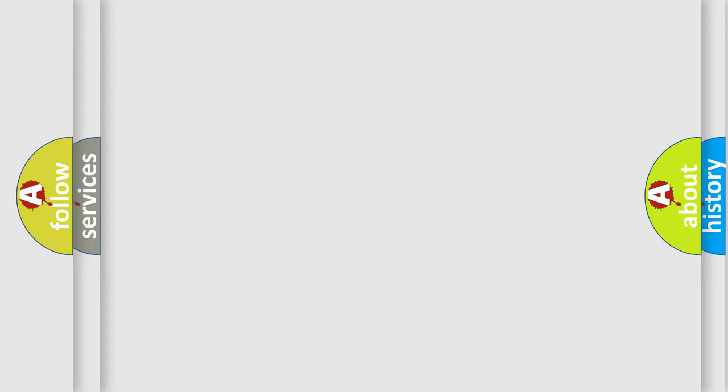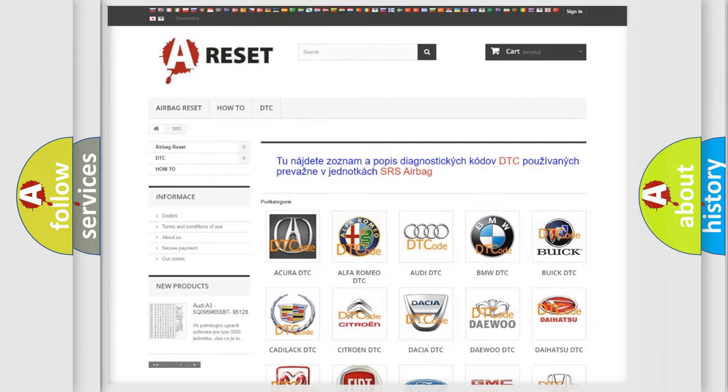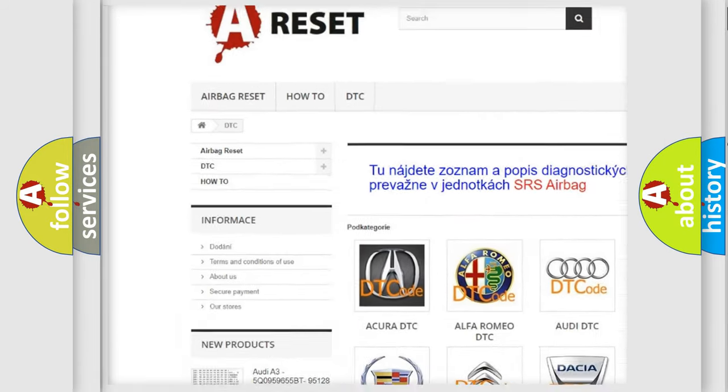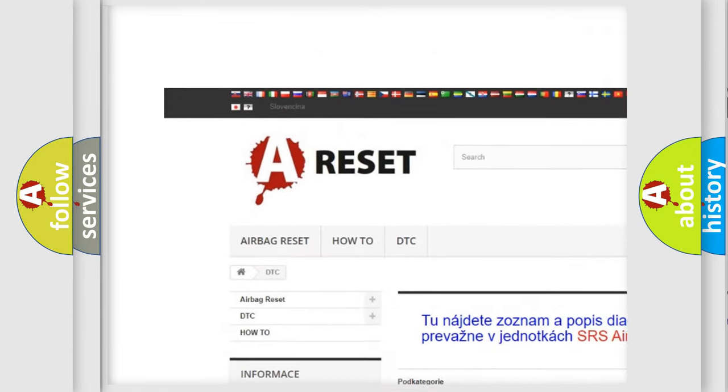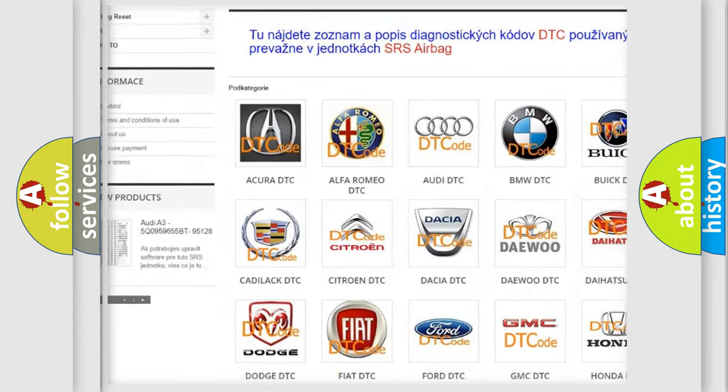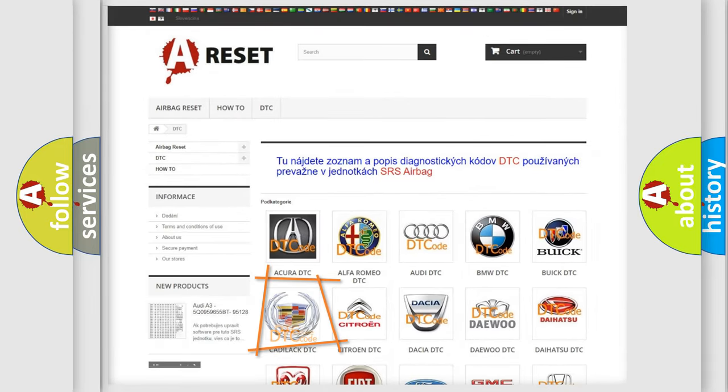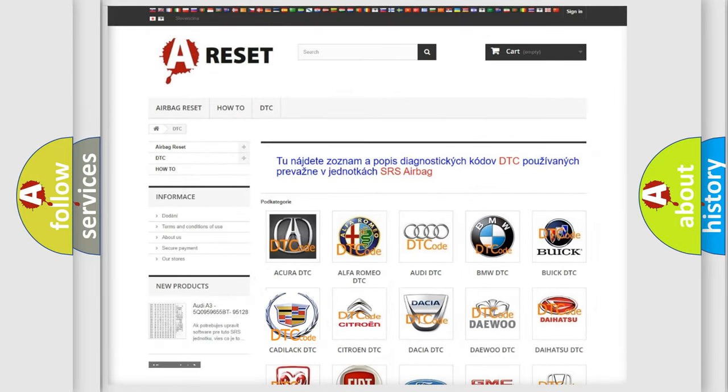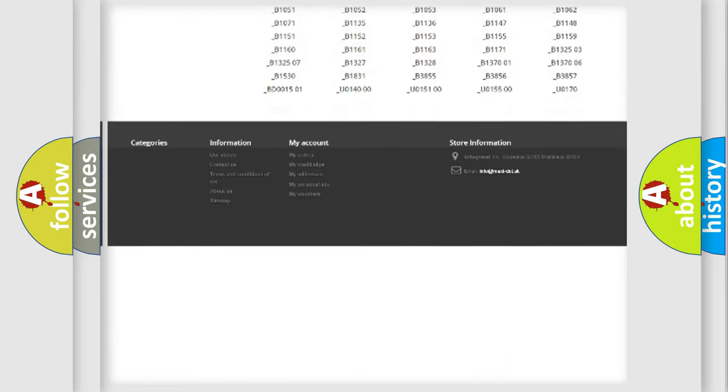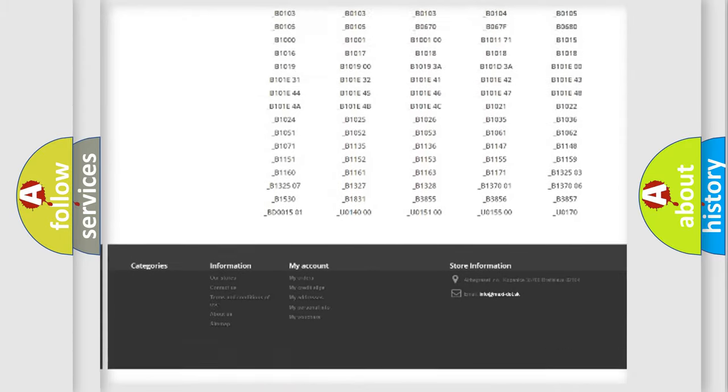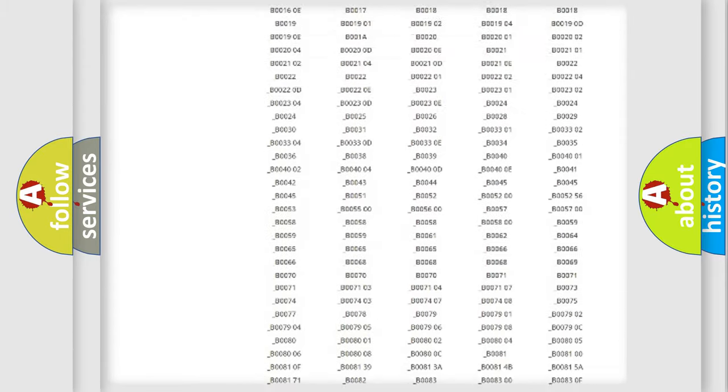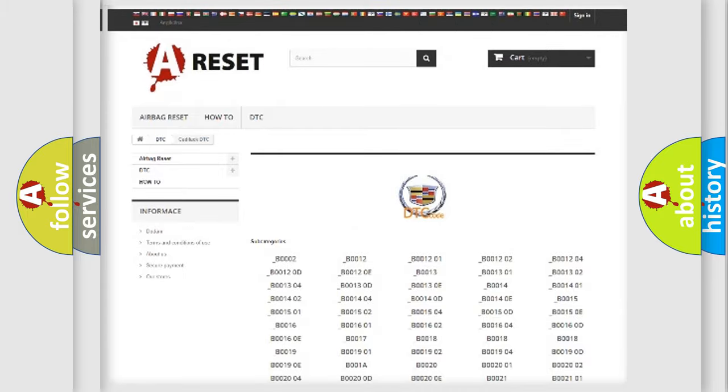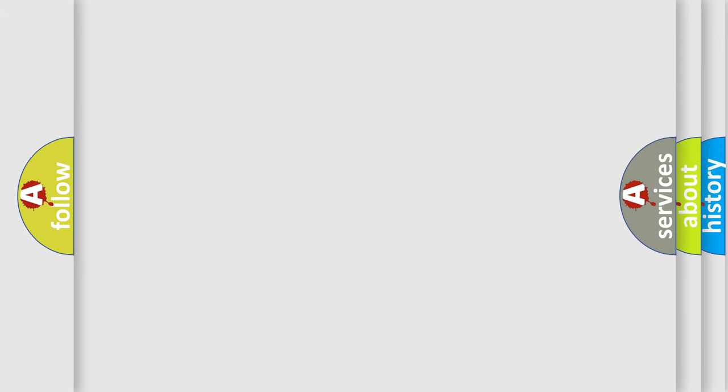Our website airbagreset.sk produces useful videos for you. You do not have to go through the OBD2 protocol anymore to know how to troubleshoot any car breakdown. You will find all the diagnostic codes that can be diagnosed in Cadillac vehicles and many other useful things.